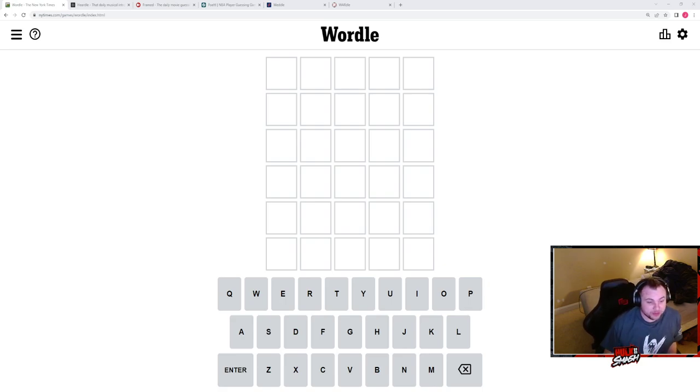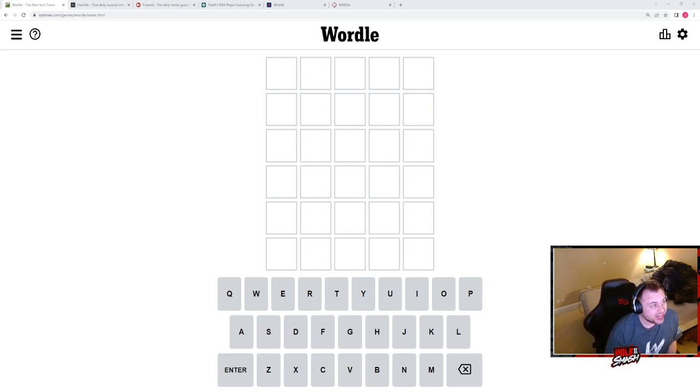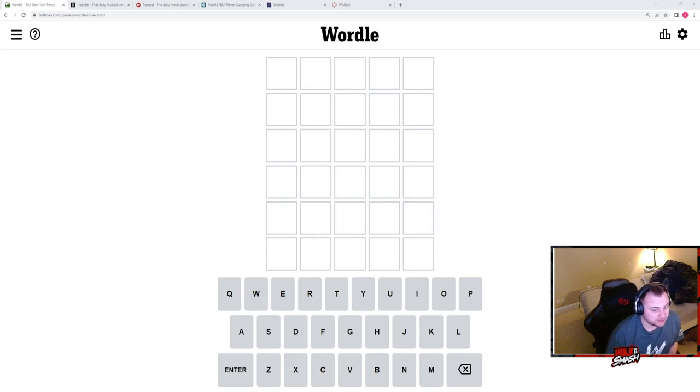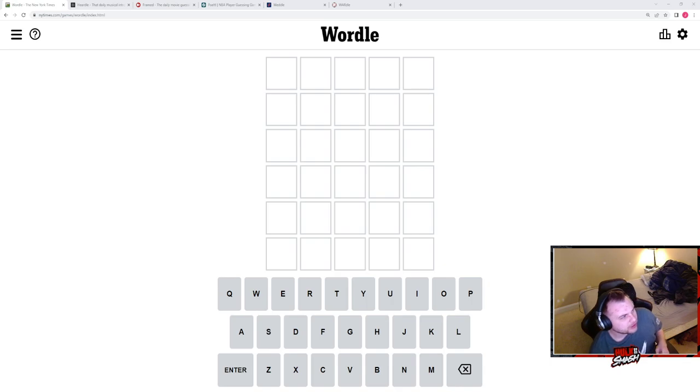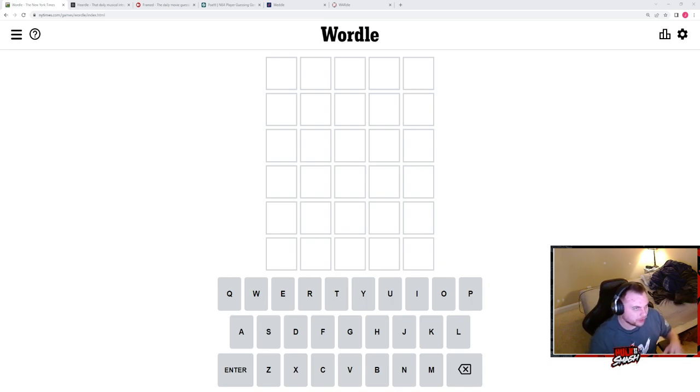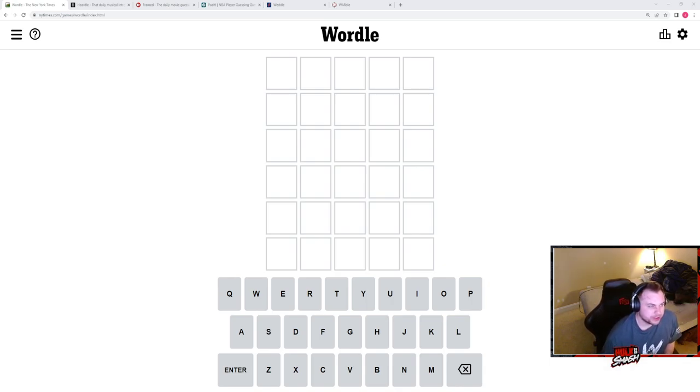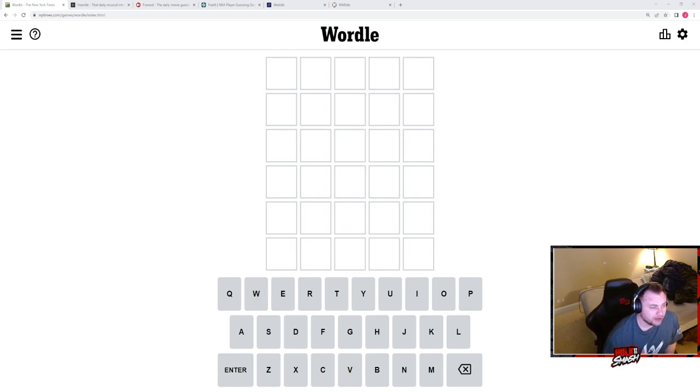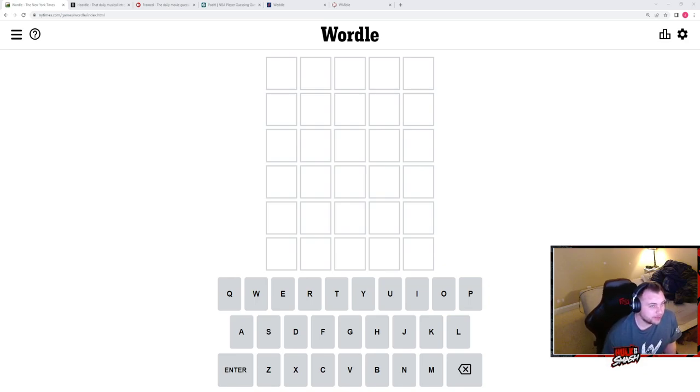If you didn't watch yesterday's inaugural opening first video of the series, essentially we are just doing a gauntlet of Wordle and Wordle clones, including Wordle, which is the classic word game. Hurdle, a game where we have to guess a song. Framed, which is a movie guessing game.